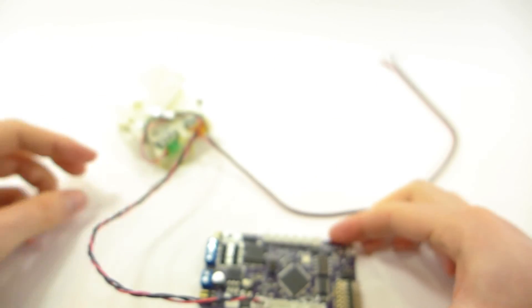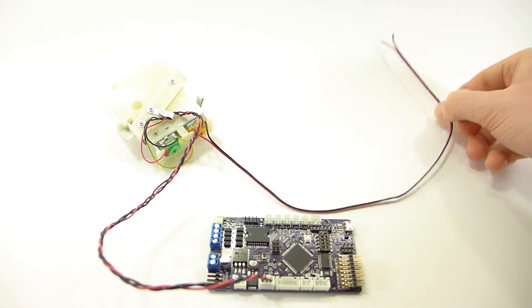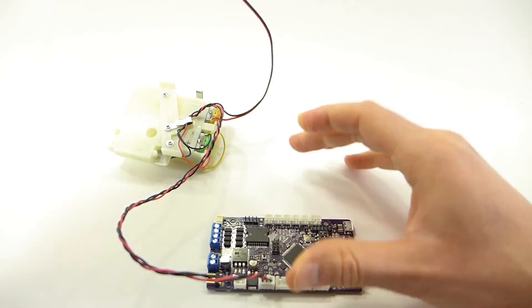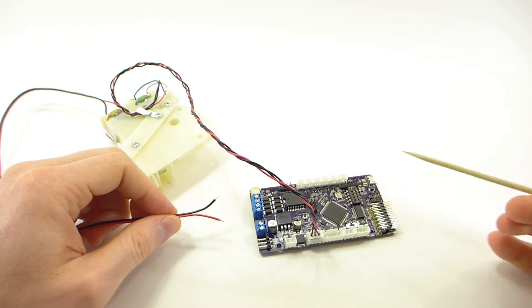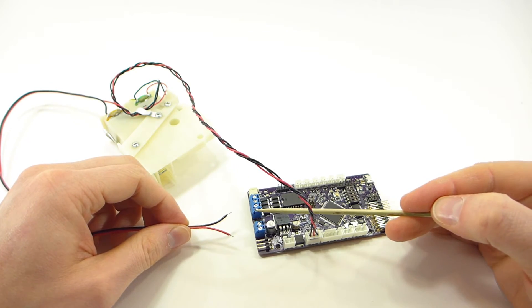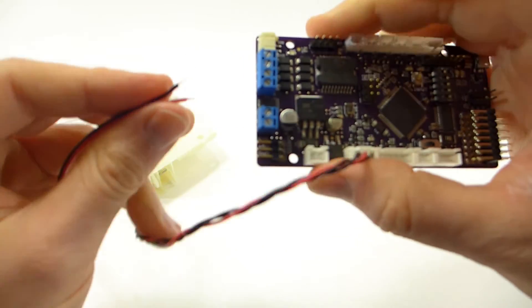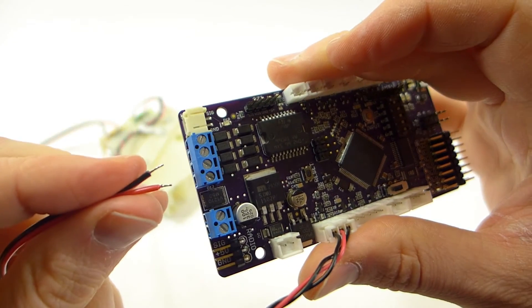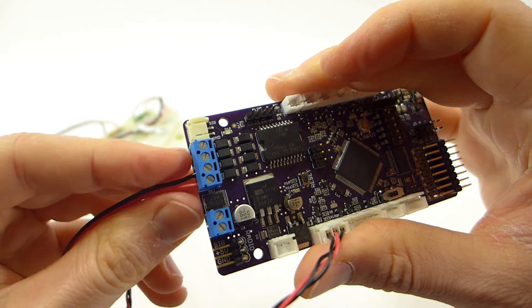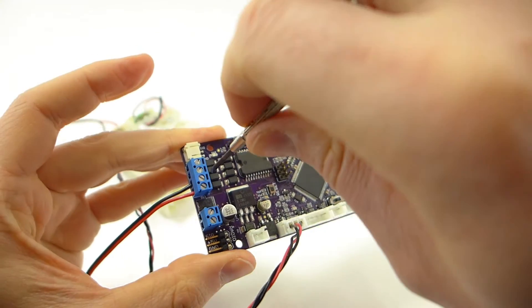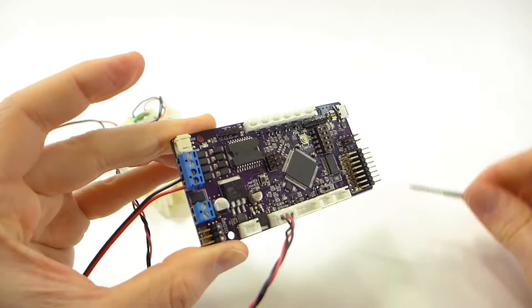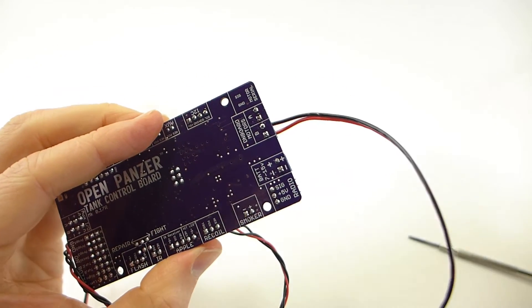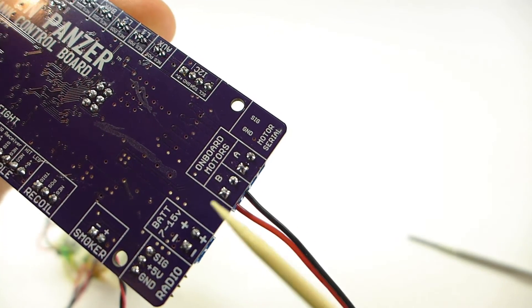The barrel elevation motor wires will attach to the motor B outputs. There's a motor A and a motor B. Barrel elevation goes to motor B, which are these ones here. And again, for the barrel elevation motor, the polarity is not important. Of course, the motor B output is also listed on the bottom of the board.